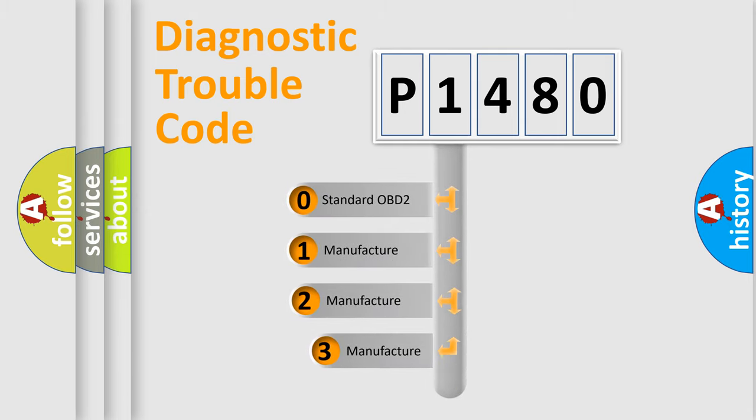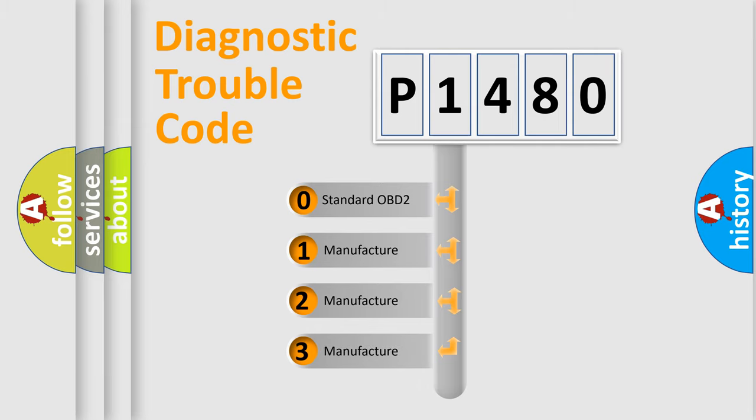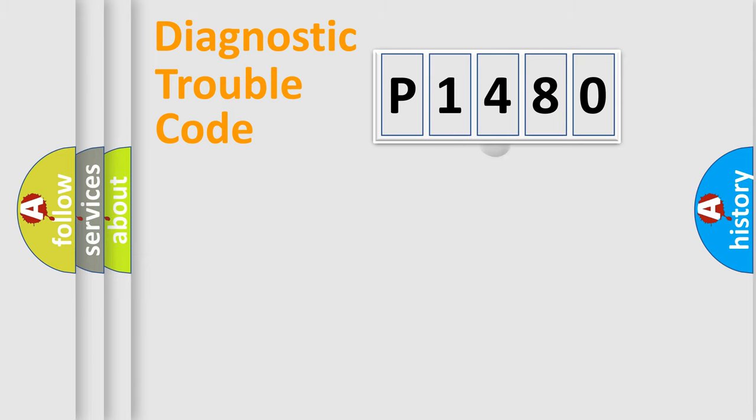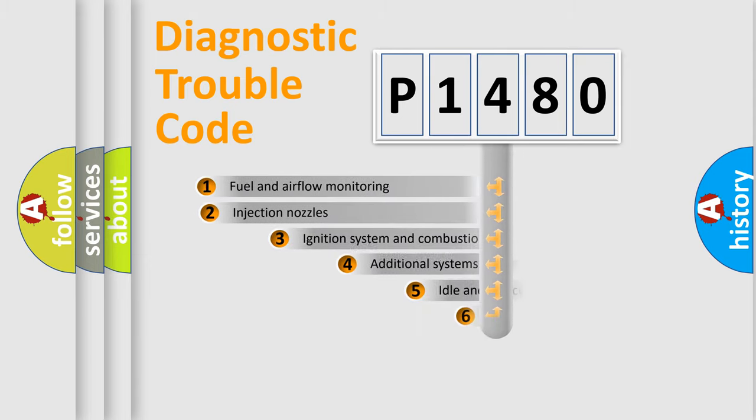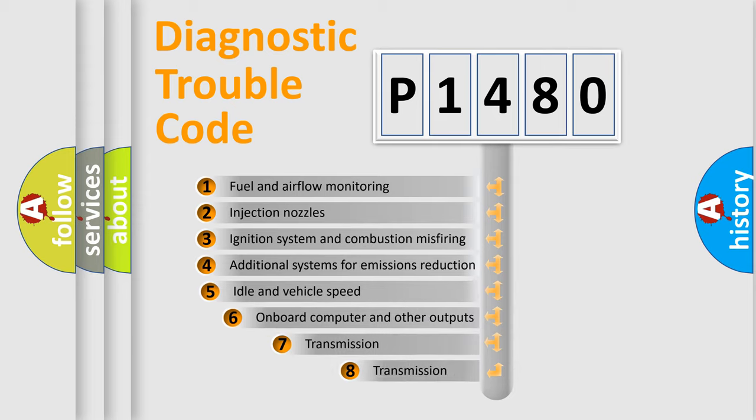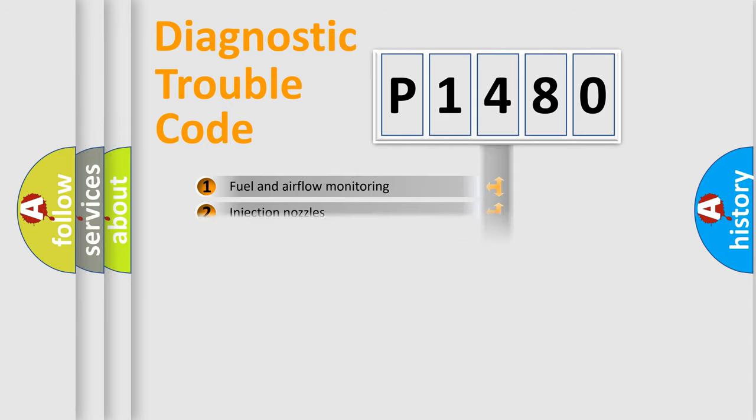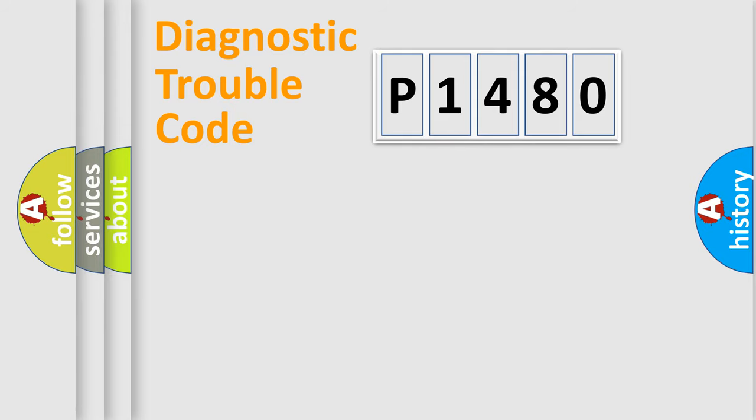If the second character is expressed as zero, it is a standardized error. In the case of numbers 1, 2, 3, it is a manufacturer-specific expression of the car error. The third character specifies a subset of errors. The distribution shown is valid only for the standardized DTC code.